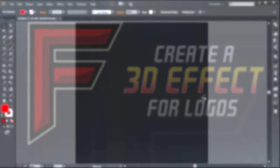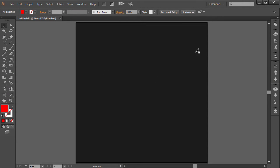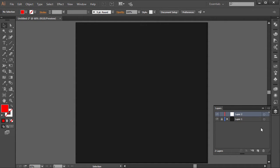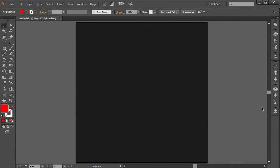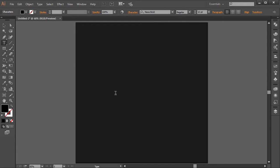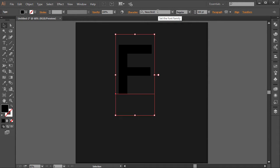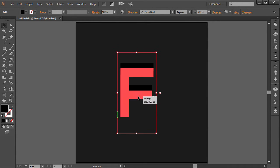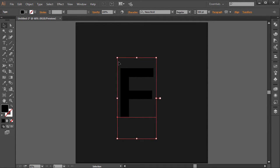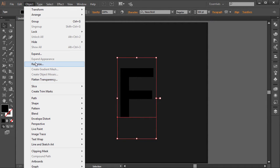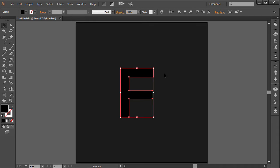Let's get started. Here I am in Illustrator in a blank document, 1000 by 1000 pixels. I just created a new background. I'm going to create a new layer now and we're going to start working on this. The first thing I'm going to do is go ahead and create a text and type the letter F. I'm going to set this to 500. And I'm using the font Nexa Bold — you guys can choose whatever you want. I'm going to go to Object and choose Expand and click OK.